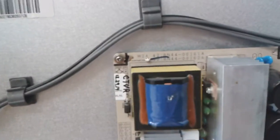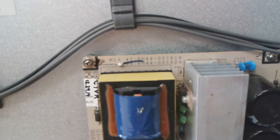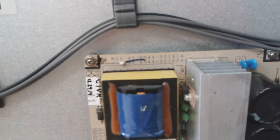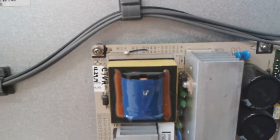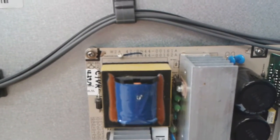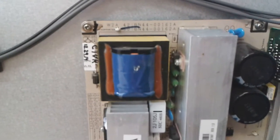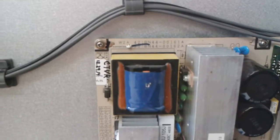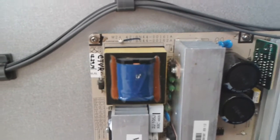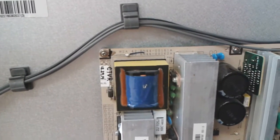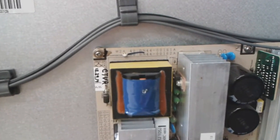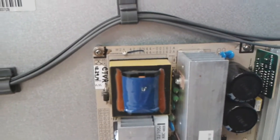It is BN44-00162A. As you can see there are two numbers on the board, 161 and 162. The 161 is used in a 42 inch version of these Samsung TVs and 162 is in a 50 inch version.